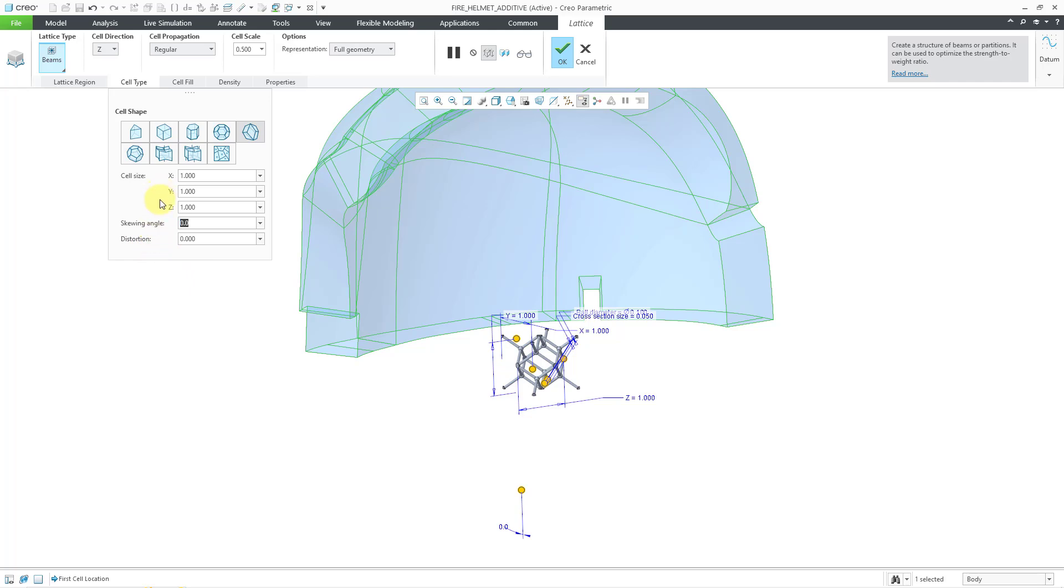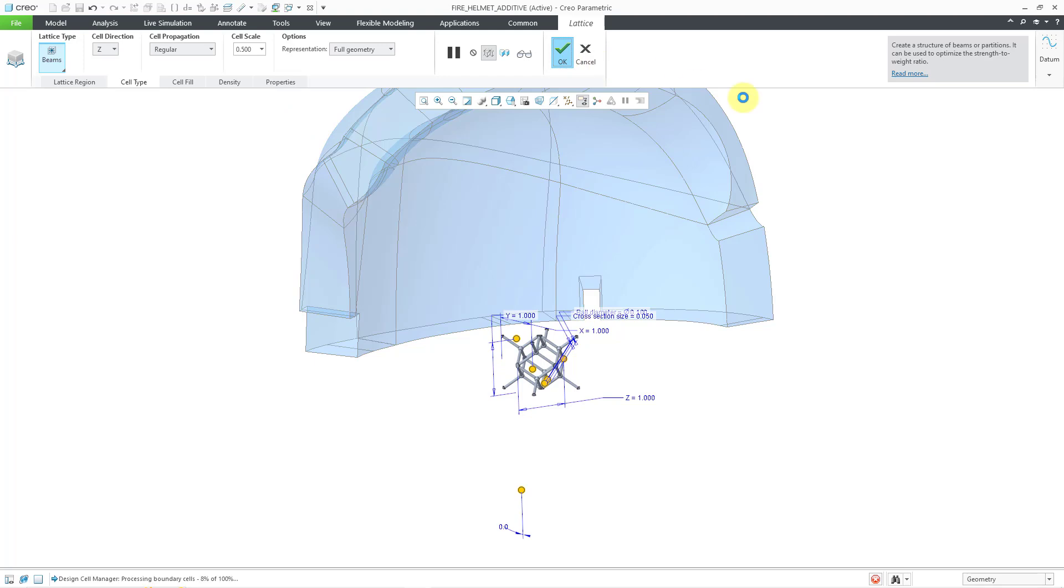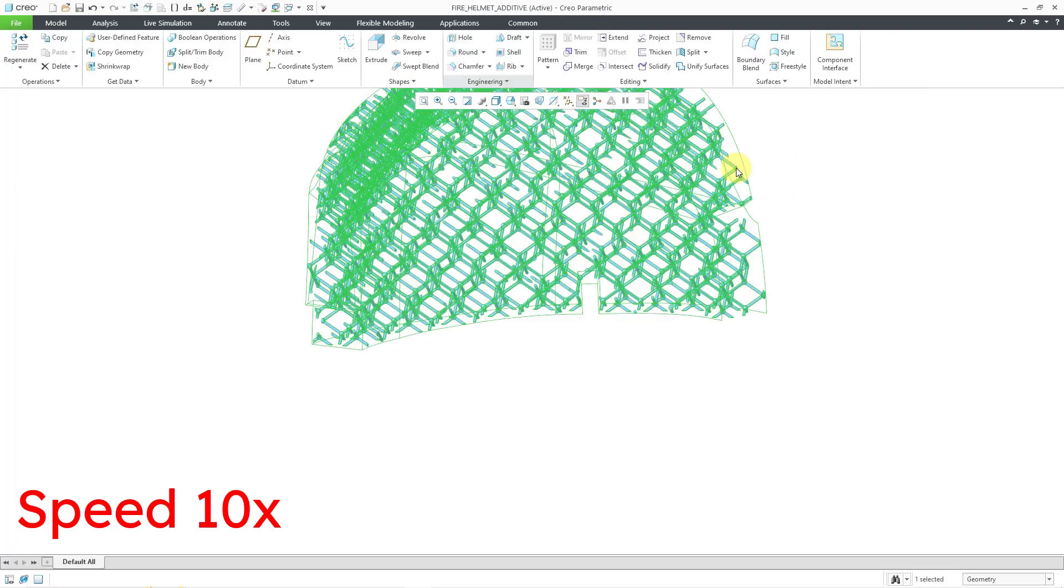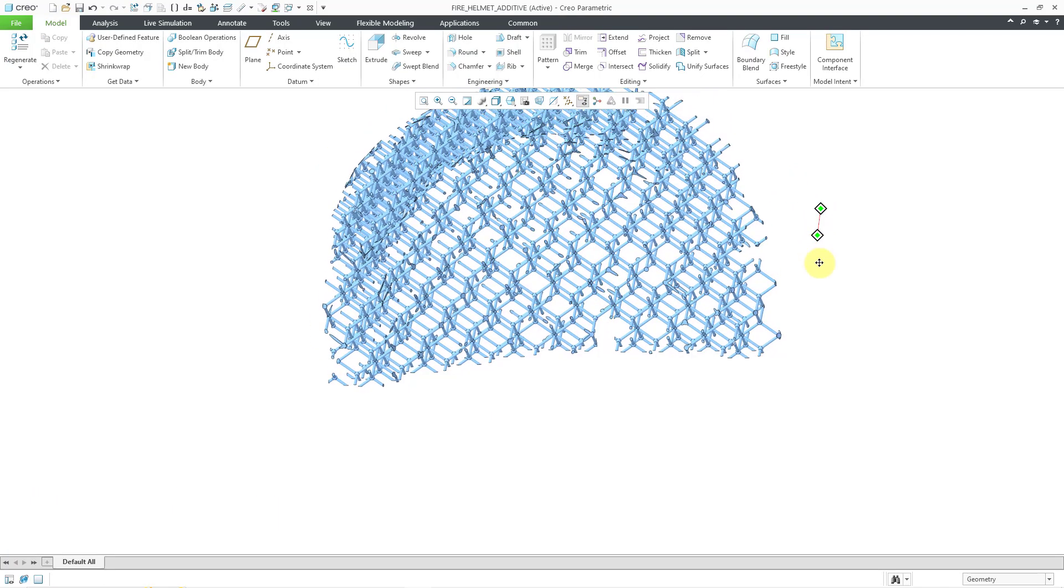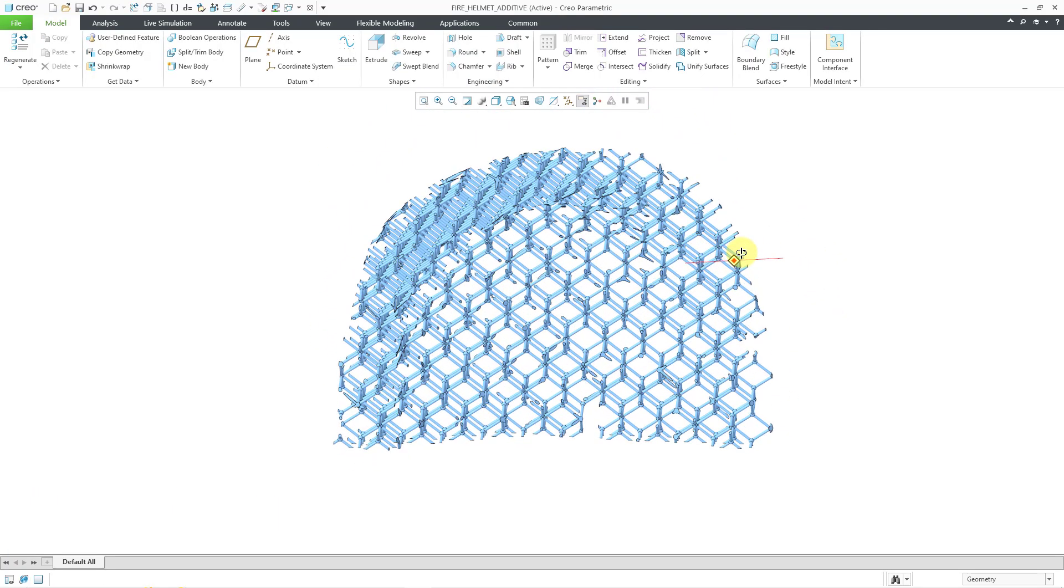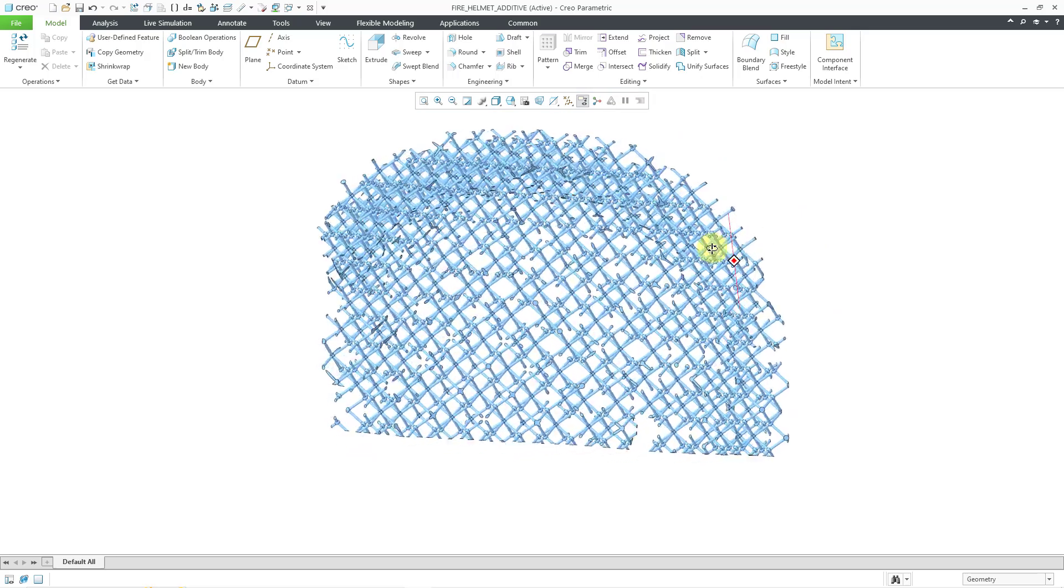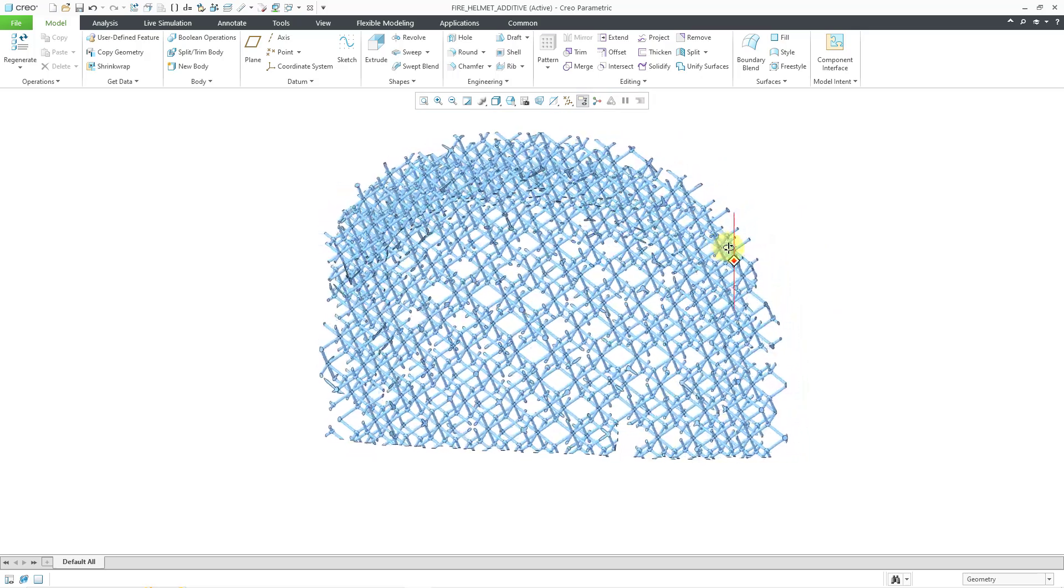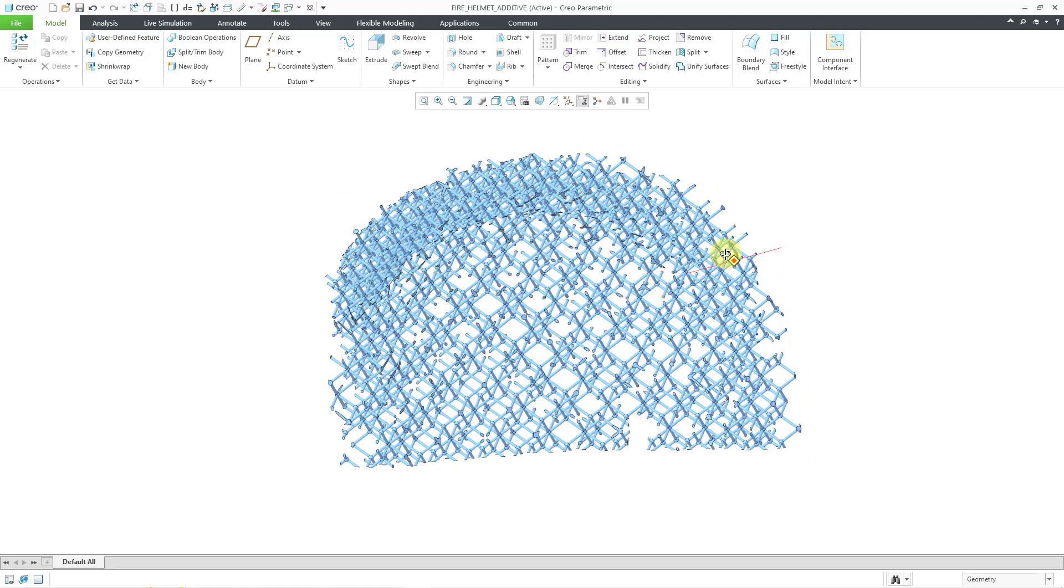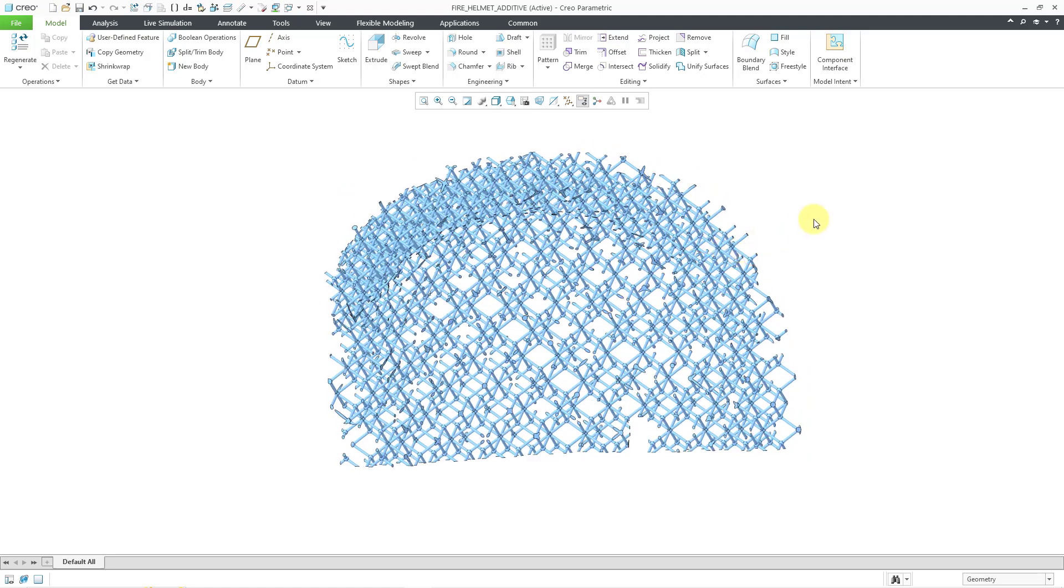Okay, so now that I've got everything configured in here for the rhombic dodecahedron, let me hit the check mark in order to generate it. We'll see what the structure looks like. Okay, it generated. Let me pan the model over and rotate it so you can see what the structure looks like. It's a very regularly shaped structure, so that is good.